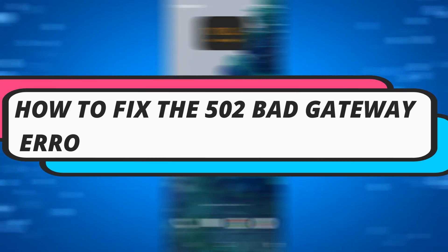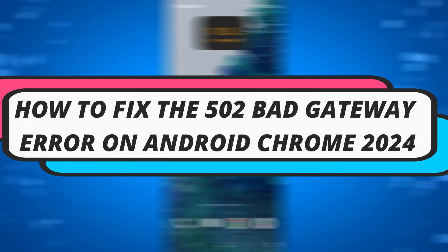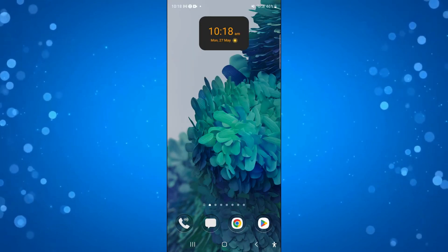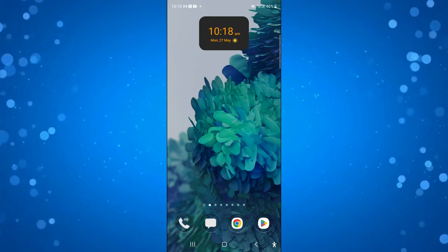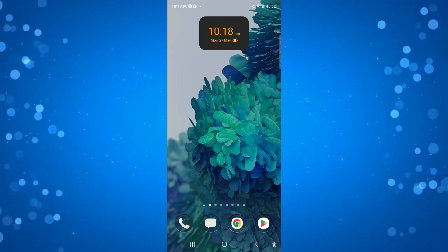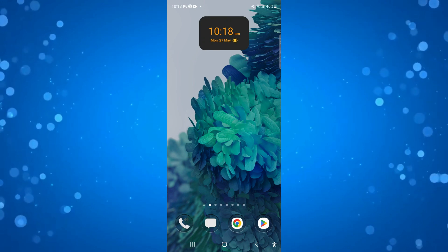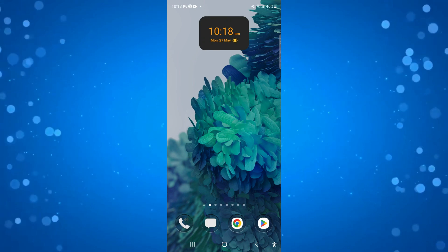In this video I will show you how to fix the 502 bad gateway error on an Android device on Chrome in 2024. So let's jump straight into it. There are actually three possible methods.